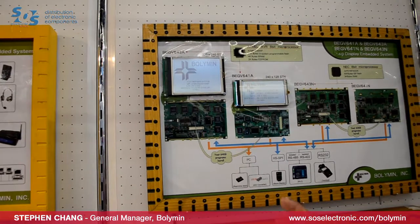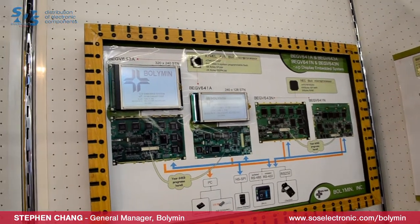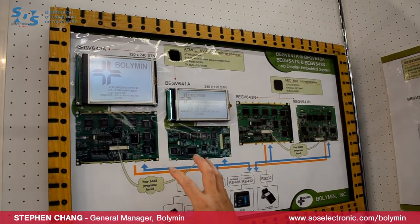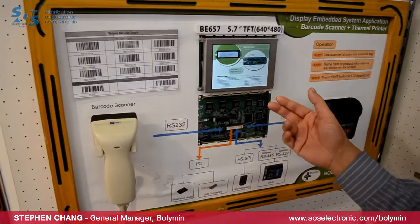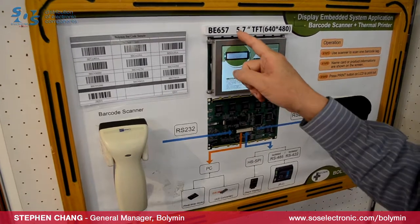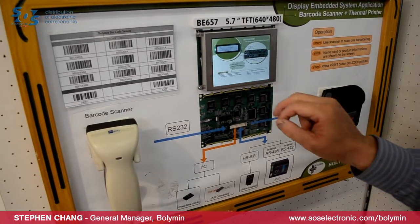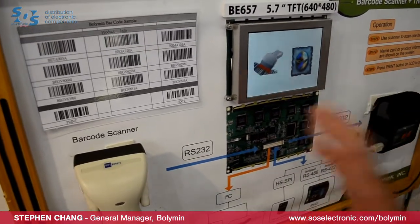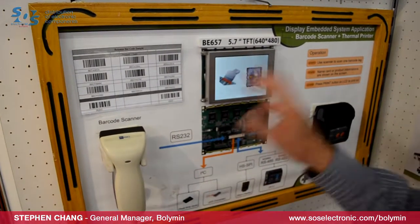At that time, the system supported monochrome display only. But over the past two years, many customers requested TFT on those microprocessor embedded systems. So Bolimin answered that request — today we released a TFT-type microprocessor-based embedded system. The first one available is a 5.7-inch unit with VGA resolution. Here is a demo: using this system with a scanner and printer via RS-232 interface, you can do the job you need.